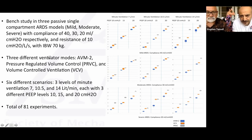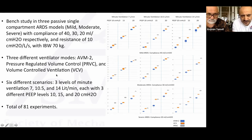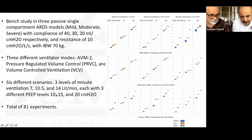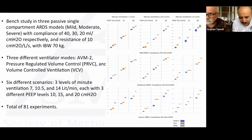We compared the same three ventilator modes — AVM2, PRVC, and volume control — across six scenarios: three levels of minute ventilation (100%, 150%, 200%) and three PEEP levels (10, 15, 20), resulting in 81 experiments total.